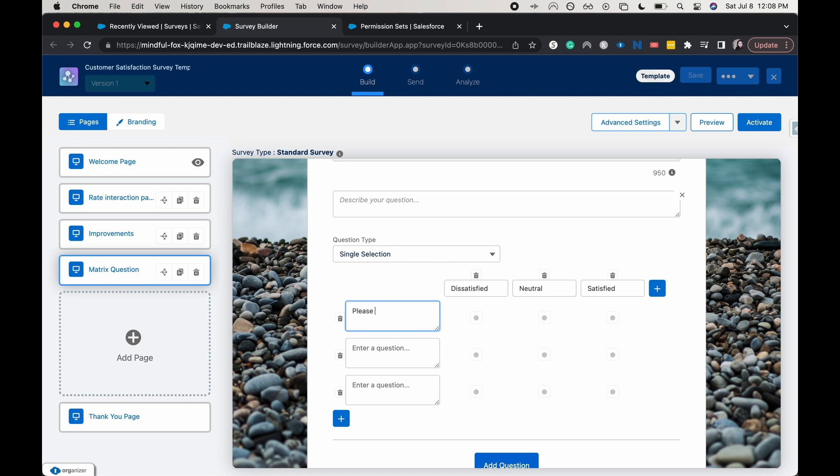Please rate your satisfaction with our product.